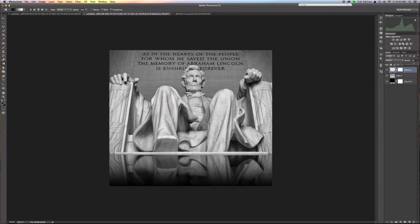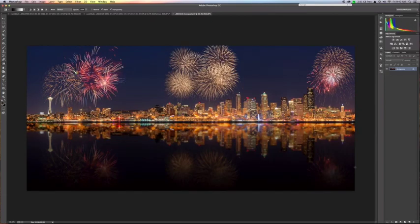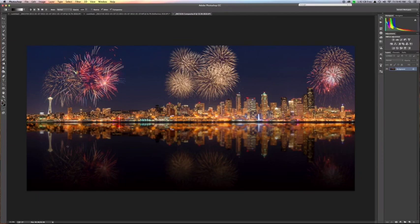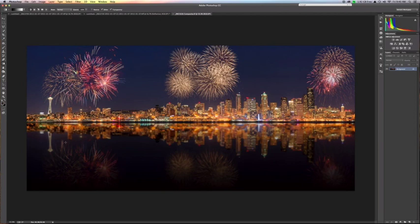But I think the most common use of this exact same technique is city images on water. So here's an image that I did a while back. It's an image of Seattle, the skyline of Seattle reflected in the bay. Basically, the exact same technique is applied here. Although this is a much more complicated image, there was a lot more that I had to do to the city. I added the fireworks. When it was all said and done, the very last step was to create the reflection.